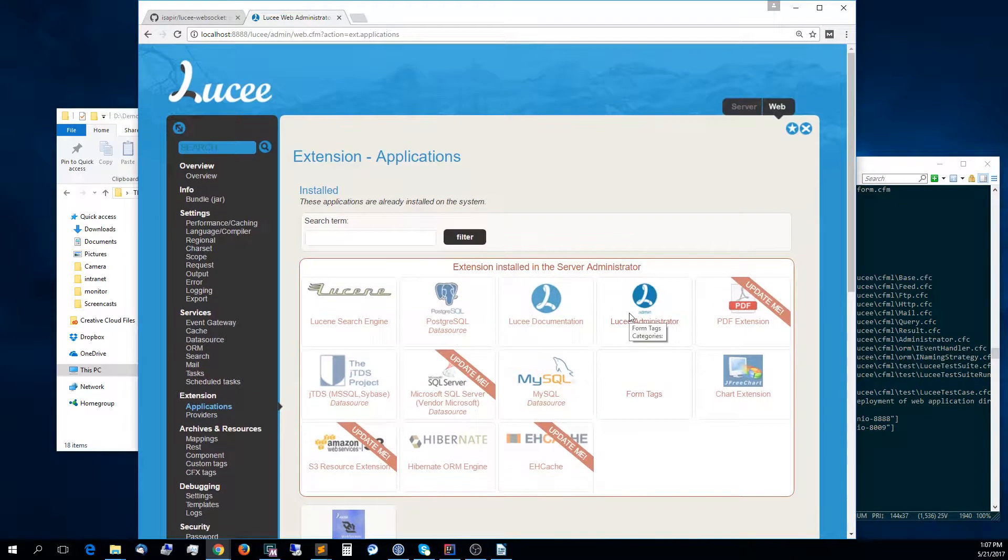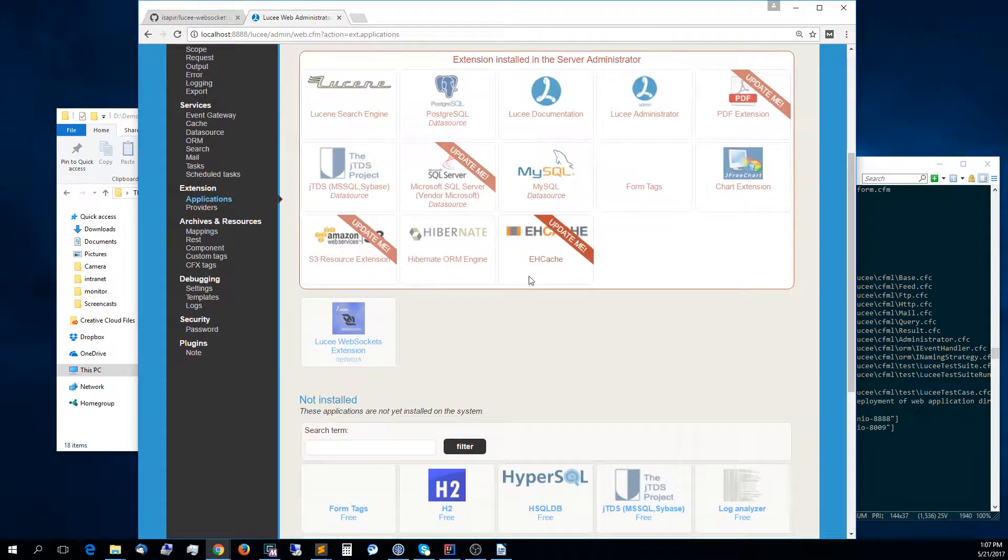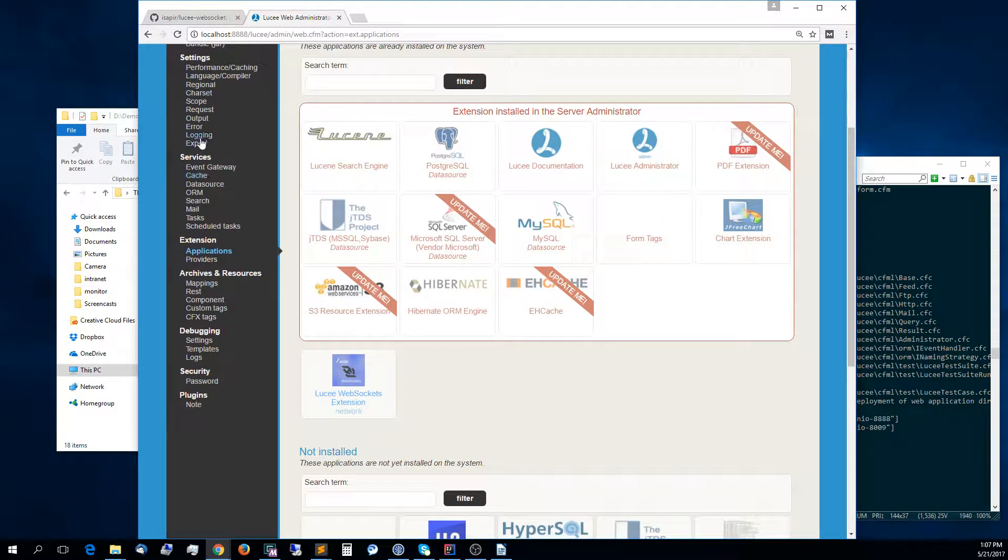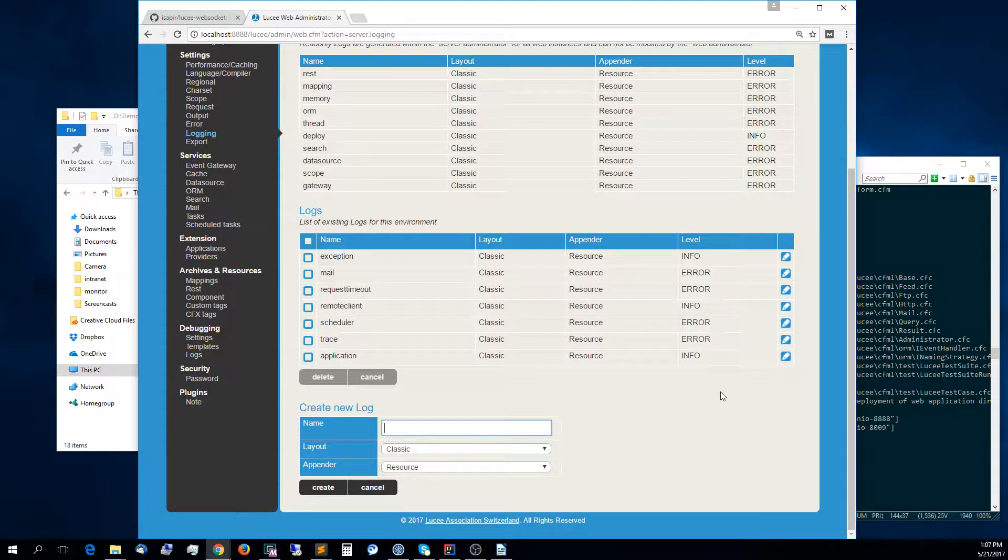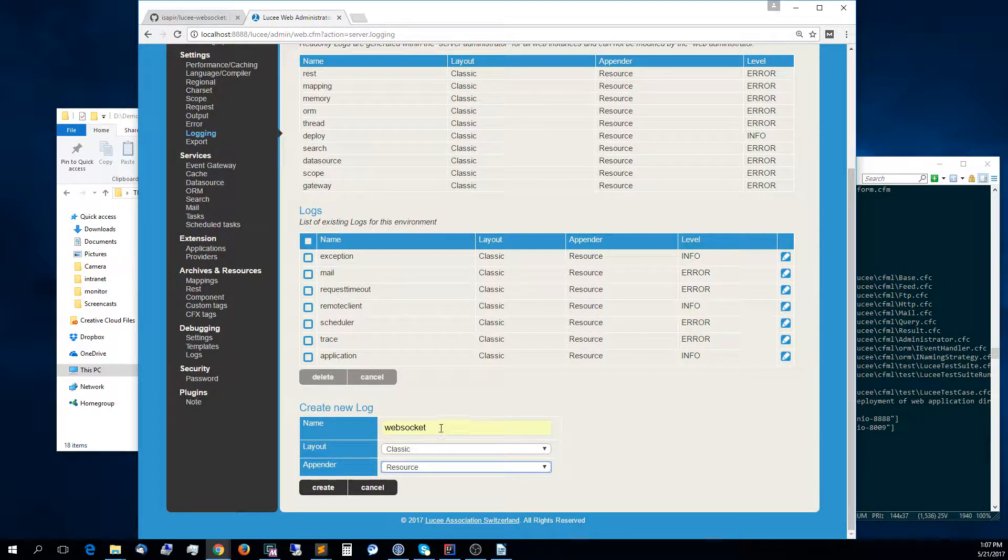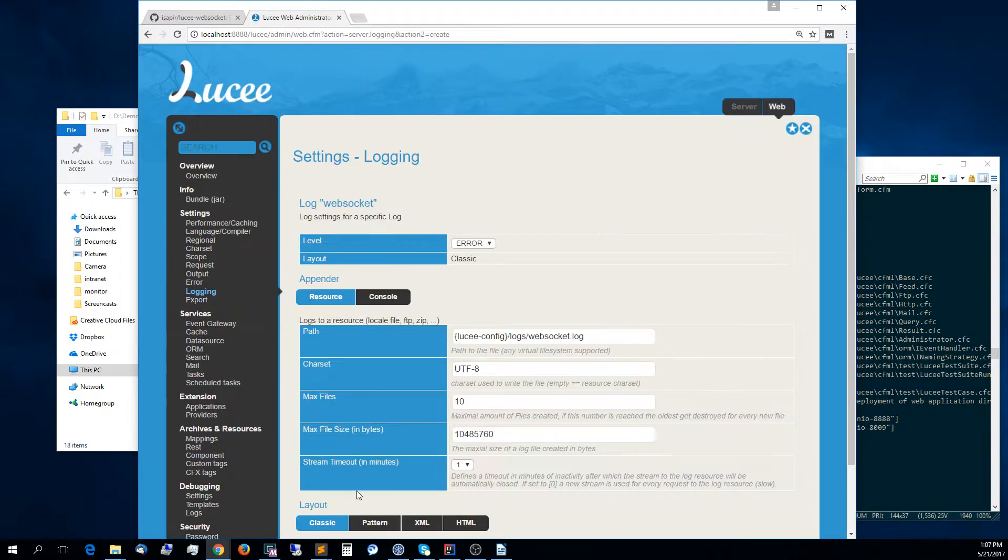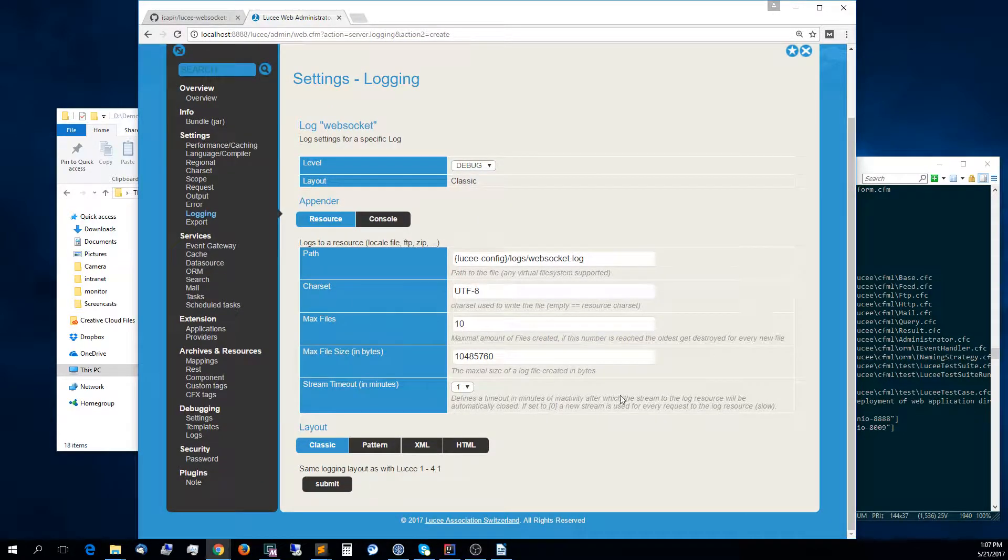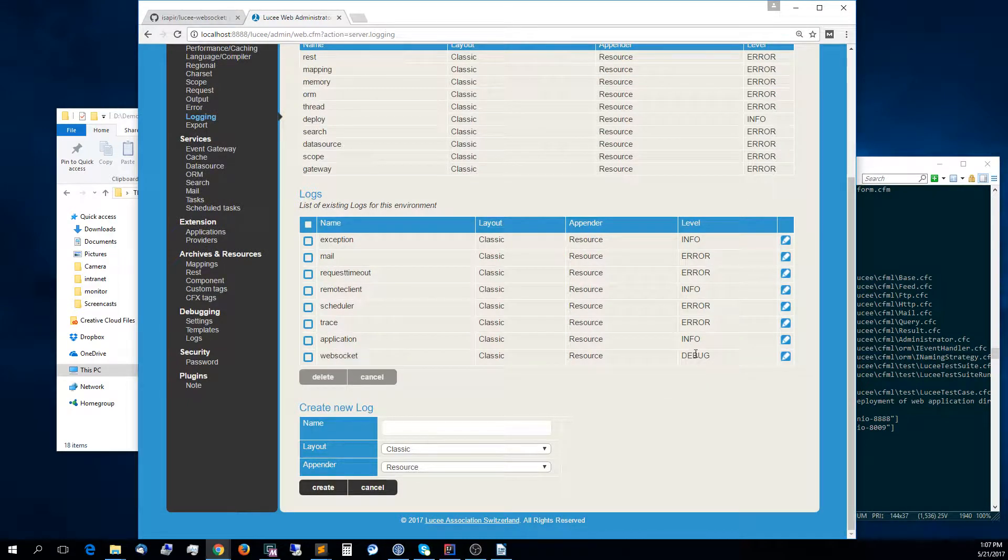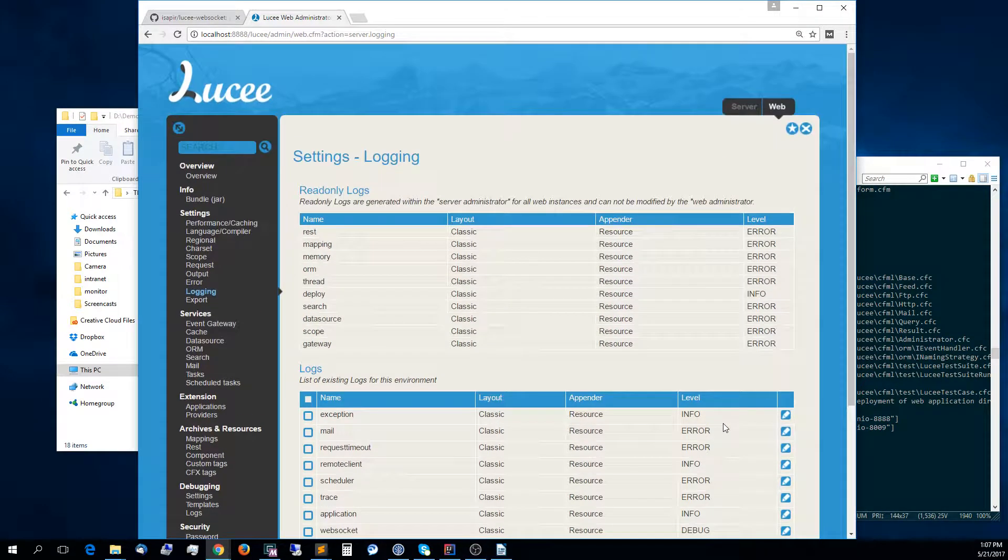Another thing that I recommend doing, especially when developing in the beginning and debugging with the WebSocket, is to set up a logger for WebSocket. We just create a new log, call it WebSocket. The name is important, it has to be WebSocket. We'll change the log level to debug. Let's update this and we can see here that it's set with log level debug, which is exactly what we wanted.